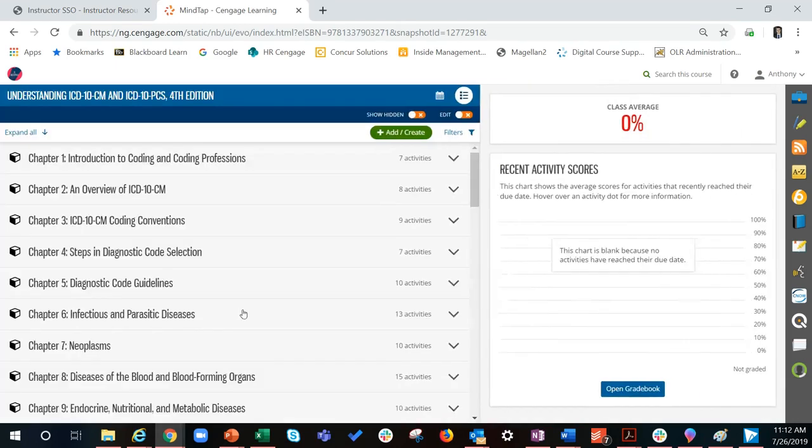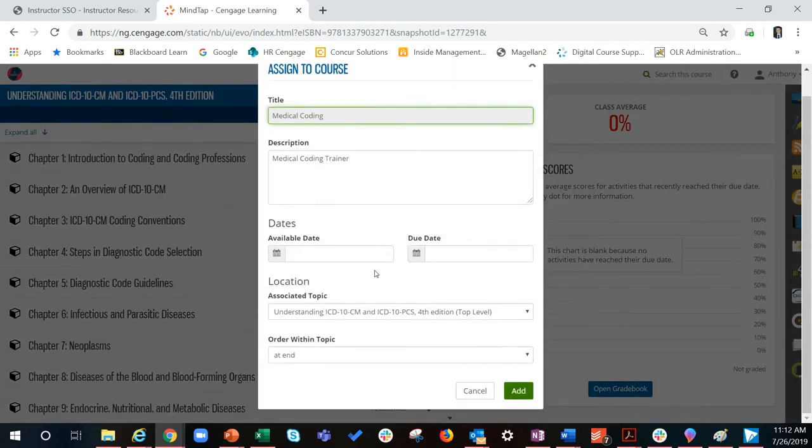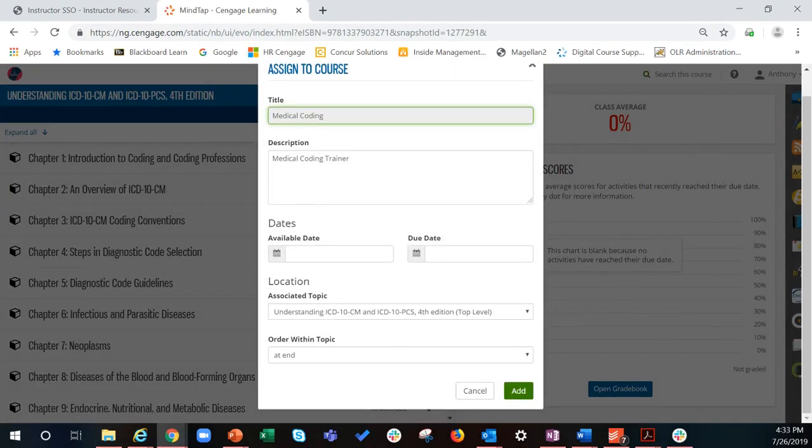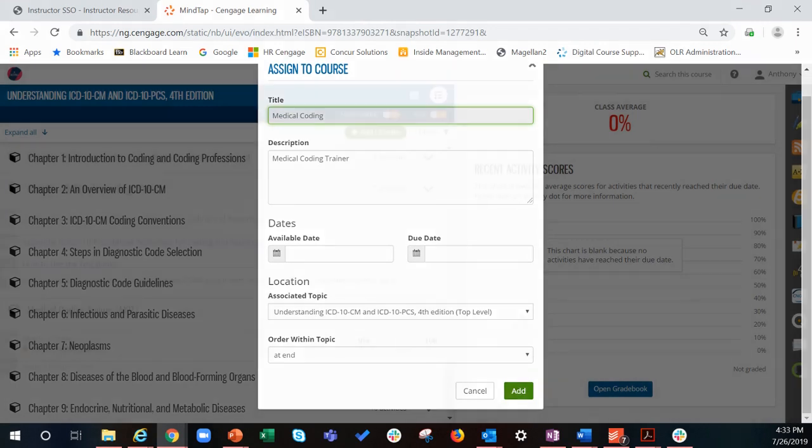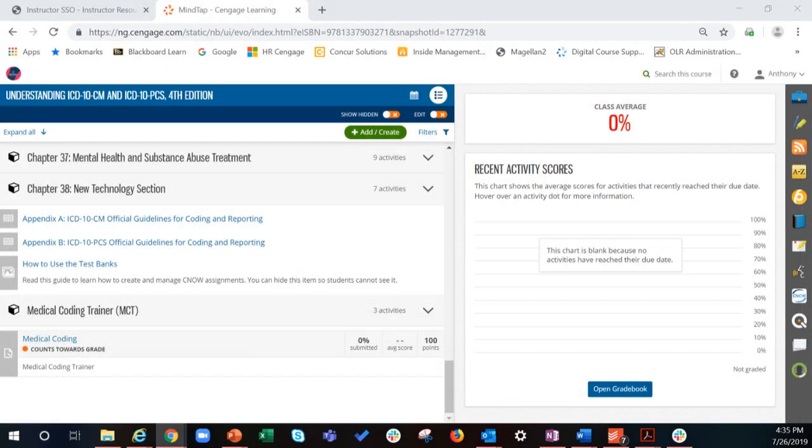The assign to course box will pop up. You can choose to customize the availability and due dates, as well as the location and order in the MindTap learning path. Click add and you will have successfully placed your medical coding trainer quiz in the MindTap learning path.